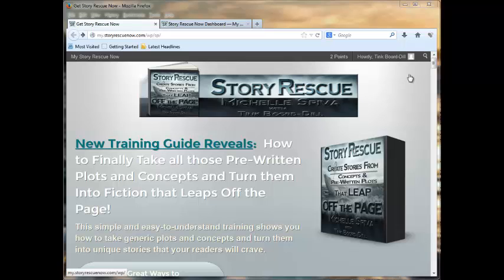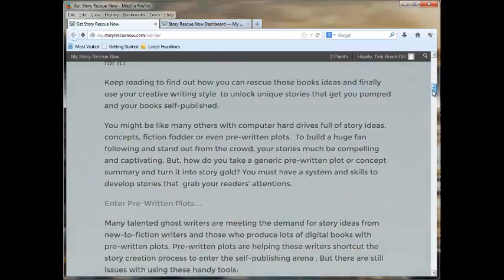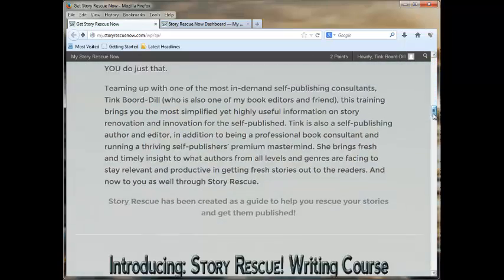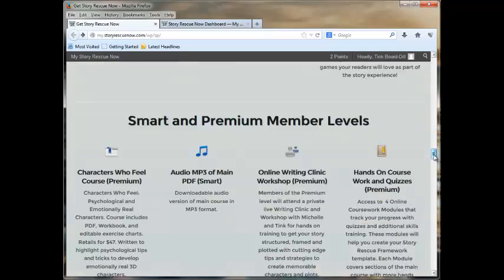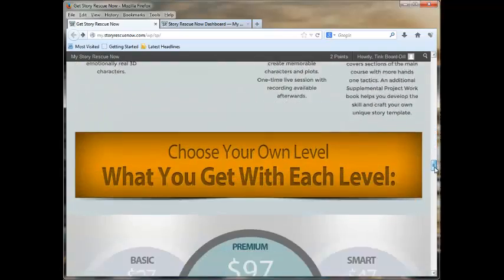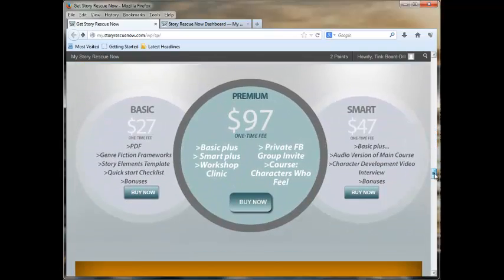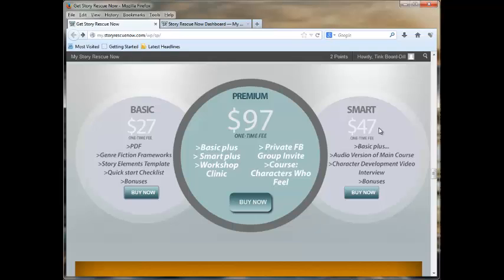We're going to start with the sales page because I want to remind you that we are offering a potential discount. There are three levels for the website. We've got the basic at a $27 one-time fee, smart is the medium level with a $47 one-time fee, and premium is the $97 one-time fee.